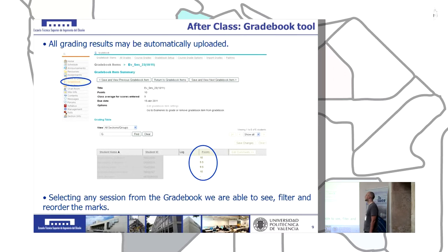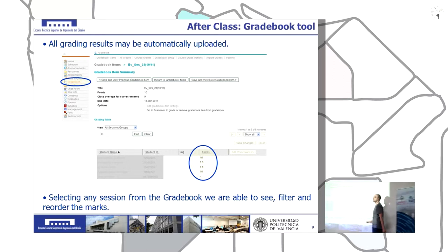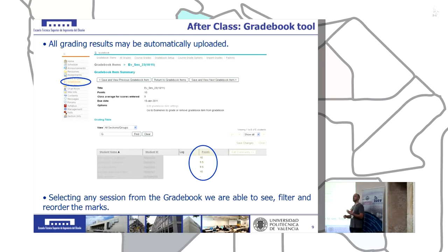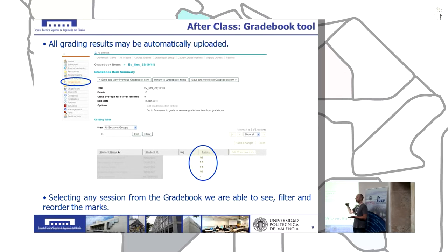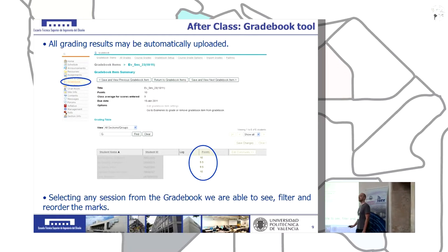Here you can see how we track the scores of all students. It is very important to follow all the marks because this is how we can detect students who are starting to drop out of the subject, or who are not feeling comfortable with the method, or whose scores are declining.